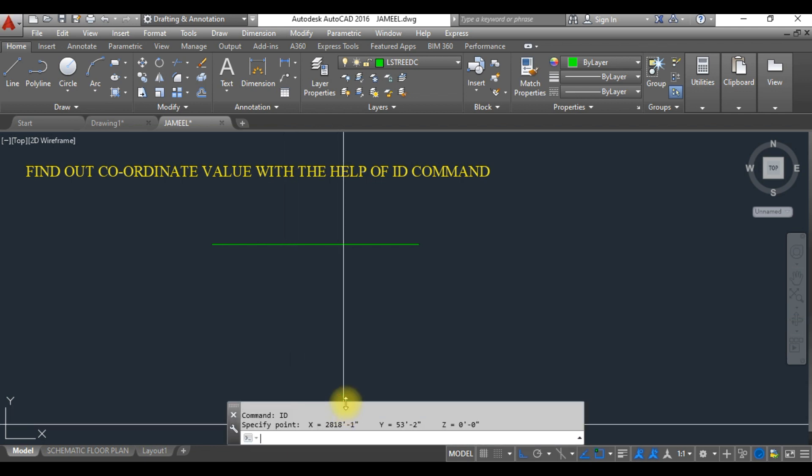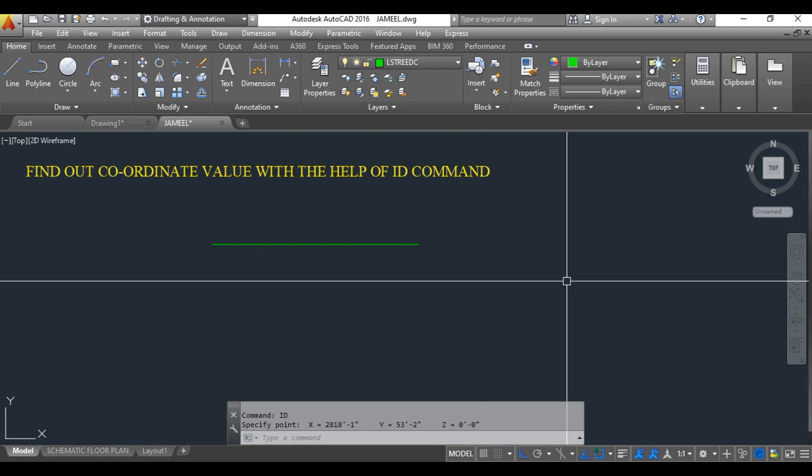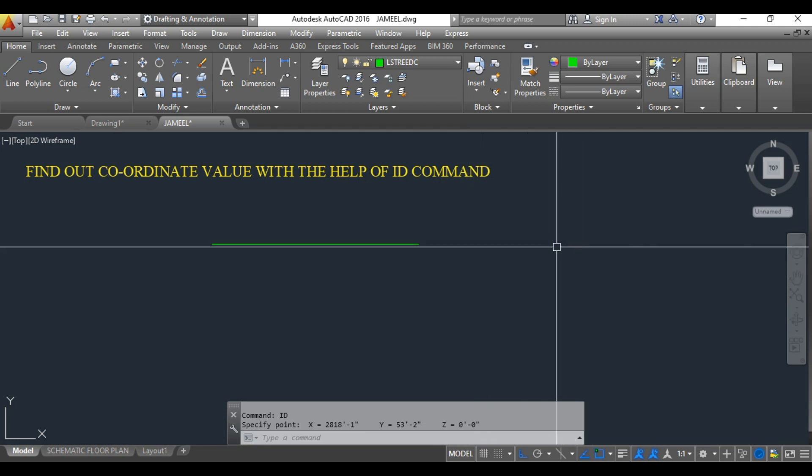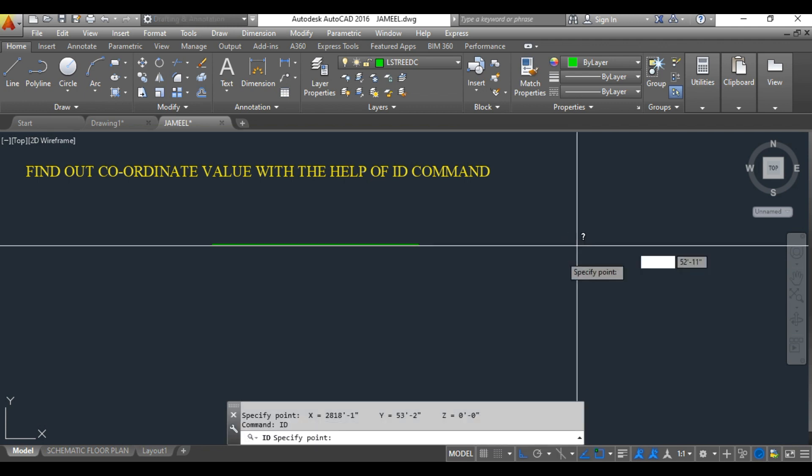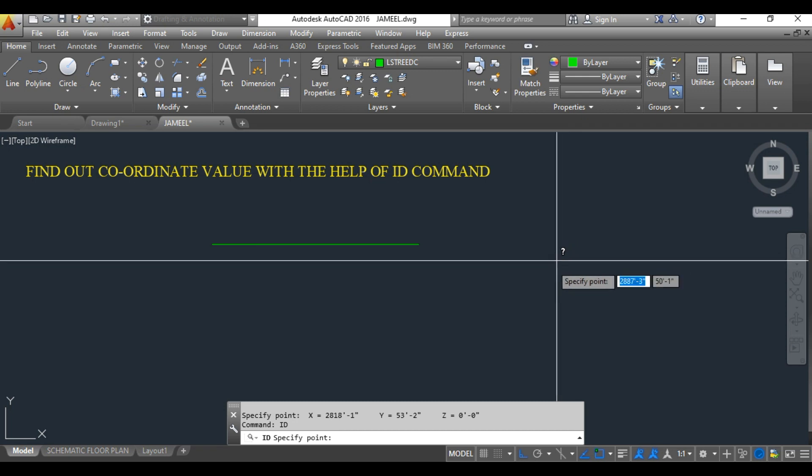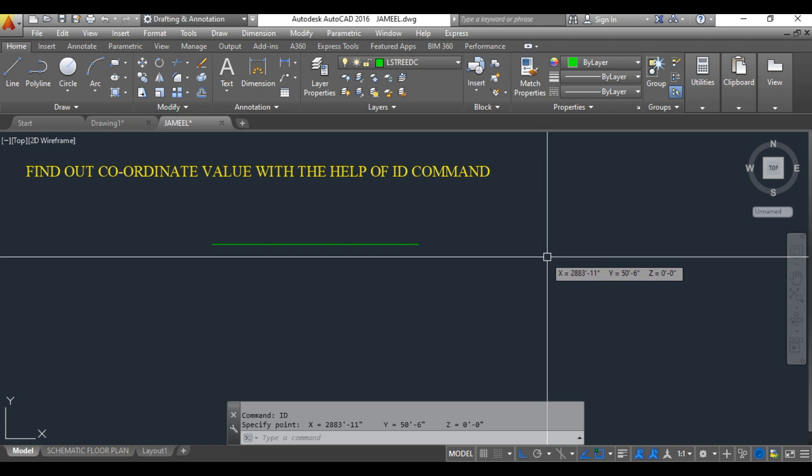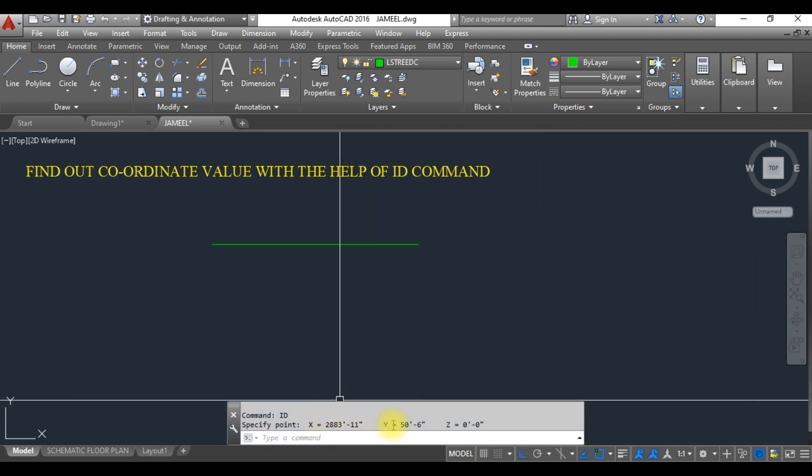If you want to find out the ID value on the plane area anywhere, if you want to just click somewhere else, you can do that. You just type ID and hit enter. If you want a random coordinate value, then what you need to do is just hit somewhere else. It will indicate, see here at this particular point I have hit, so it is giving me the X coordinate value and Y coordinate value.